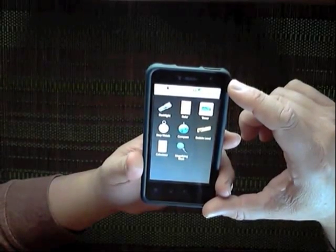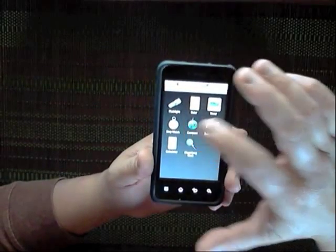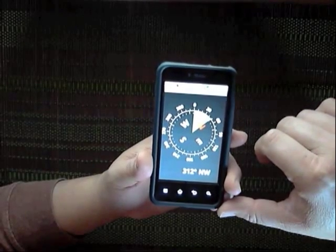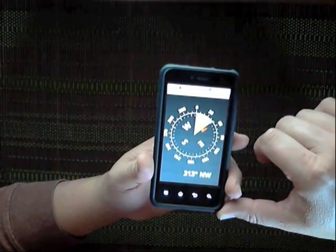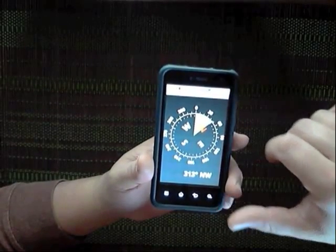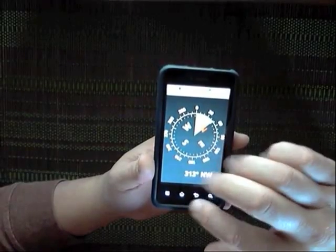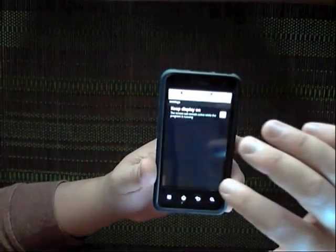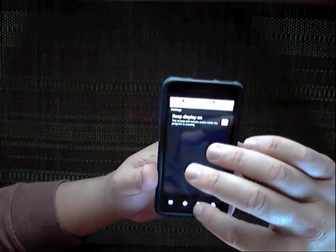The compass seems to work pretty good. I haven't really tested it out that much, but it is pointing north sitting here. I haven't really looked at what settings you can do. You can just keep the display on if you want.